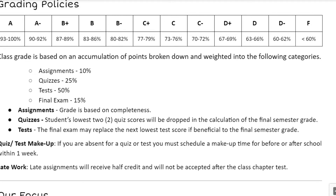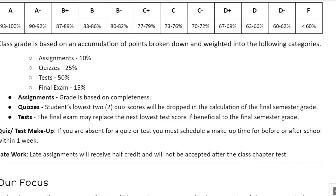Grading policy follows a standard grading scale, and in math class your grade is accumulative — it starts today and builds until the end of the semester. Daily assignments are 10% of your grade. Quizzes, which will be weekly on Mondays, are 25% of your grade. As an online learner, you must be in the Zoom meeting during quiz time. Chapter tests are 50% of your grade, and you must be in the Zoom meeting on test day to take that assessment.